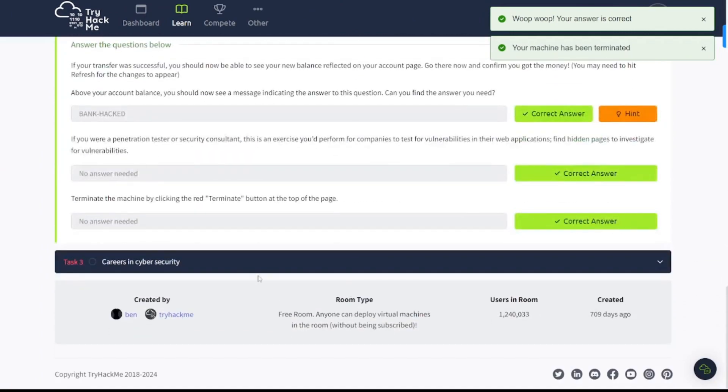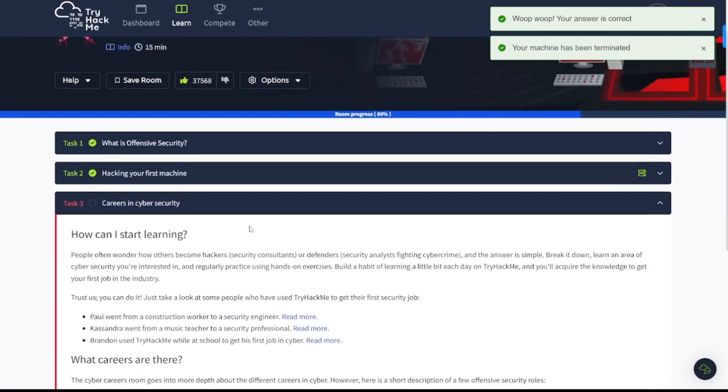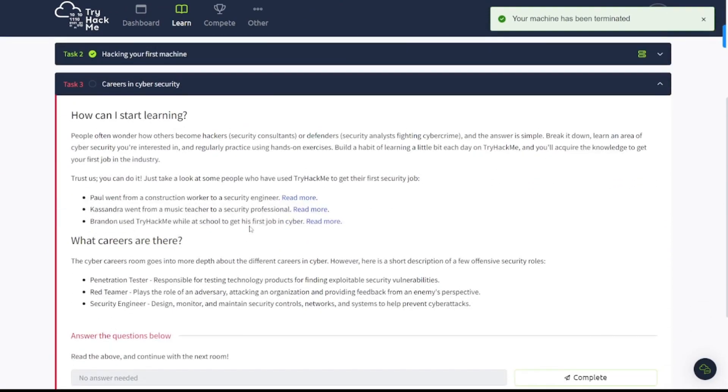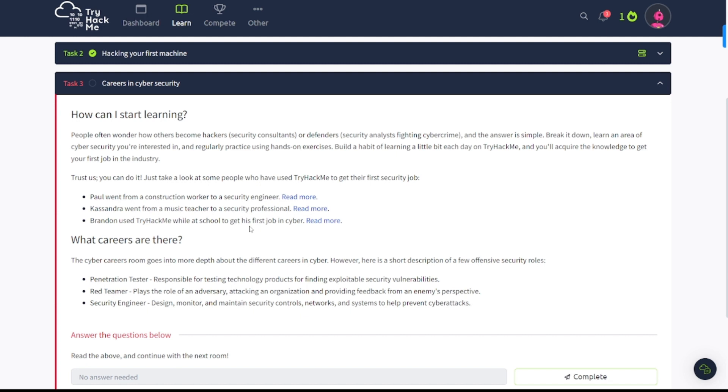Now let's continue on to task number three here. It says careers in cyber security. How can I start learning? People often wonder how others become hackers, security consultants, or defenders—security analysts fighting cyber crime. And the answer is simple: break it down, learn an area of cyber security you're interested in, and regularly practice using hands-on exercises. Build a habit of learning a little bit each day on TryHackMe and you'll acquire the knowledge to get your first job in the industry.